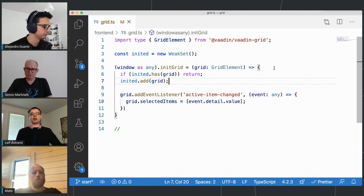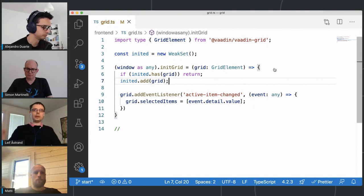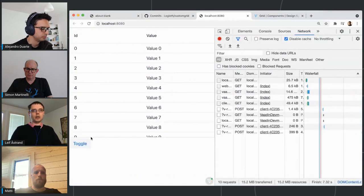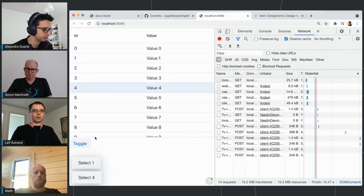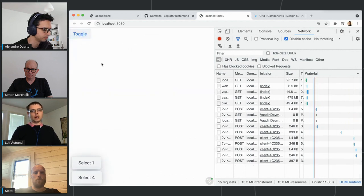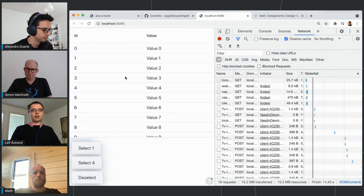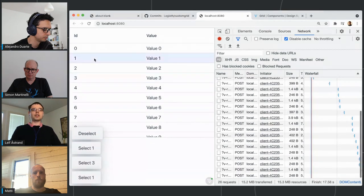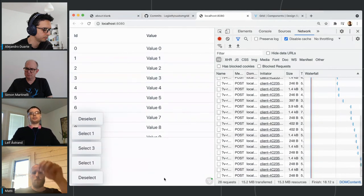With this in place, we can toggle visibility and still have everything working. Now selection works, I remove the grid, add it back, and we still have the selection highlighting — great.